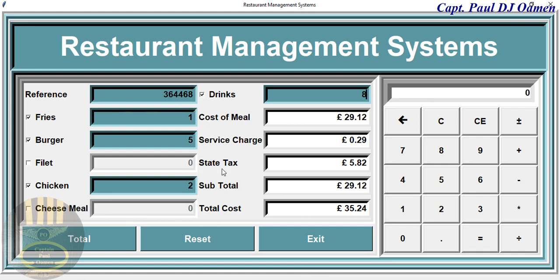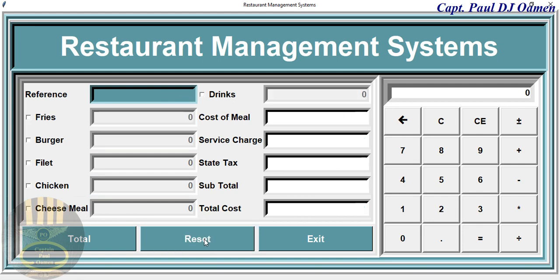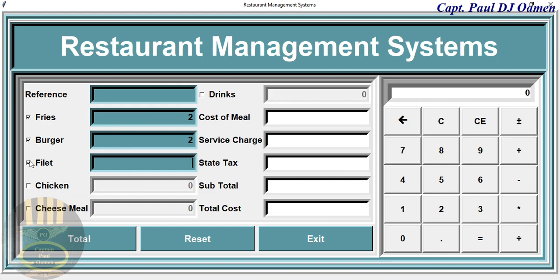You click on reset and we can enter whatever we want in there. Let's assume I'm putting in an order for fries — enter how many fries you want, do you want any hamburger — and you want to fill it in.